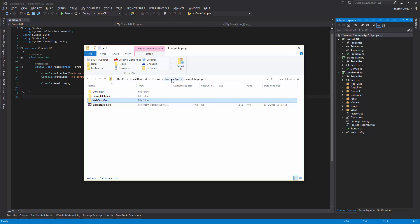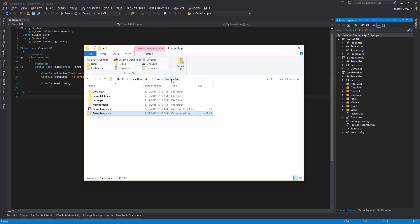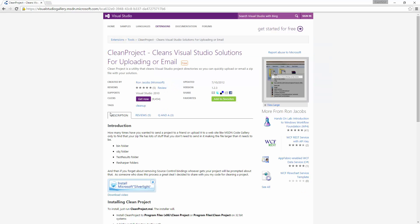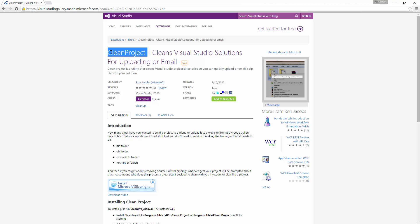So that's one way to zip up all of our projects and solutions into one zip file we can email safely. Now there is another method we can use and that's if we go to this website, visualstudiogallery.msdn.microsoft.com. You can either copy this long complicated string or you can search for clean project.